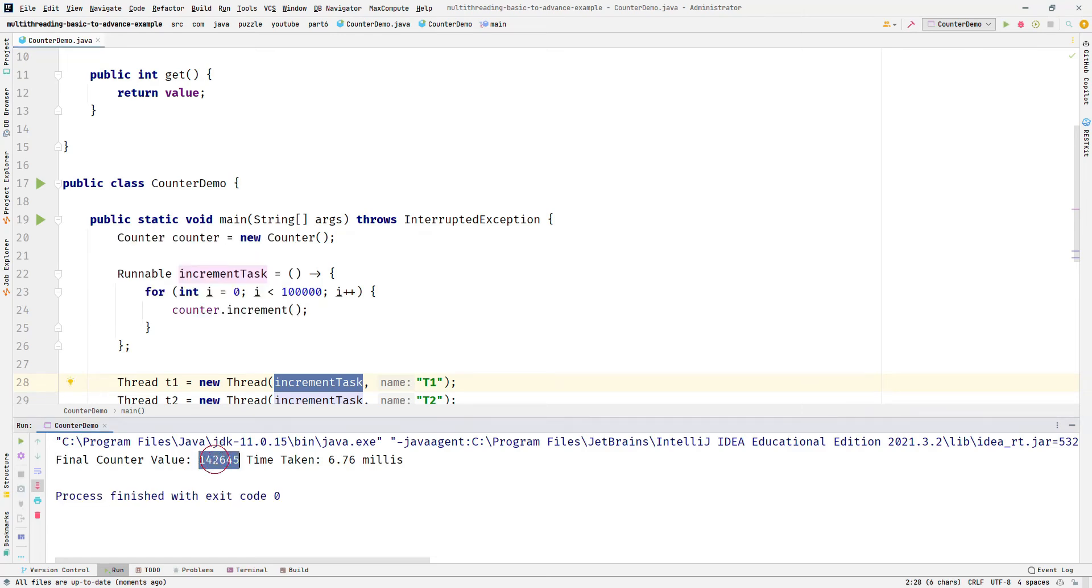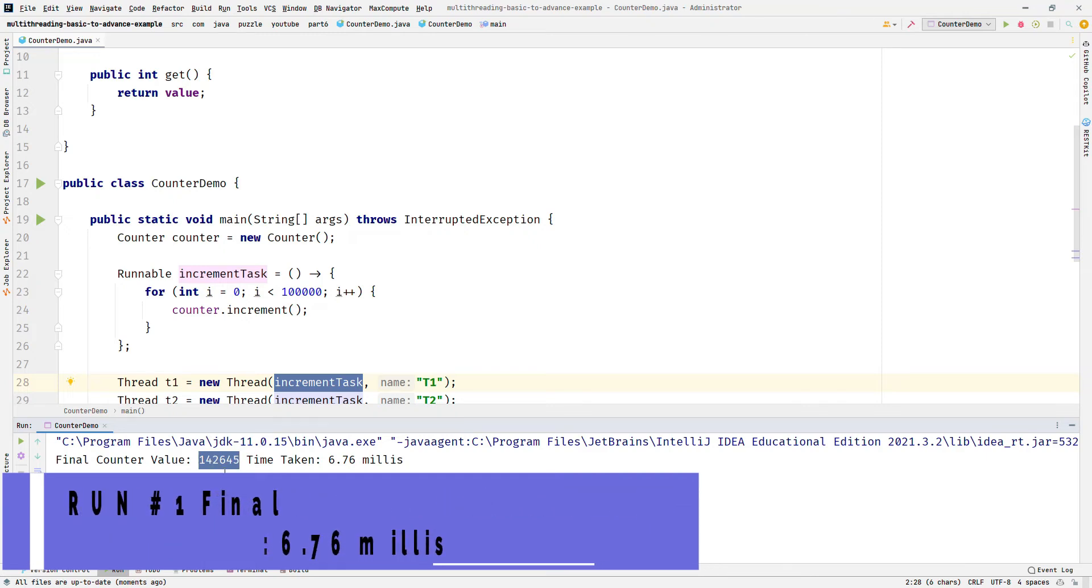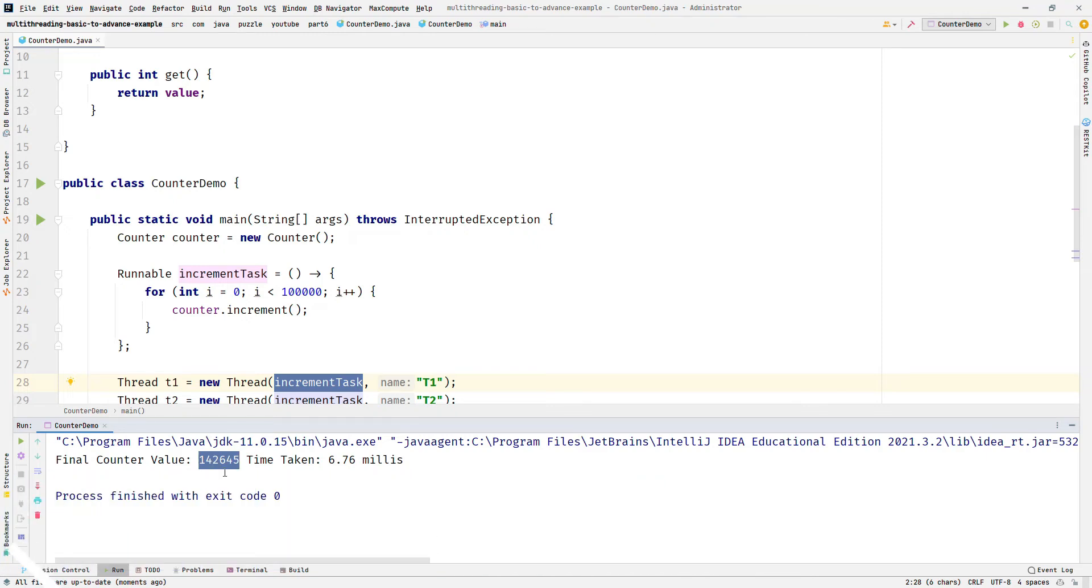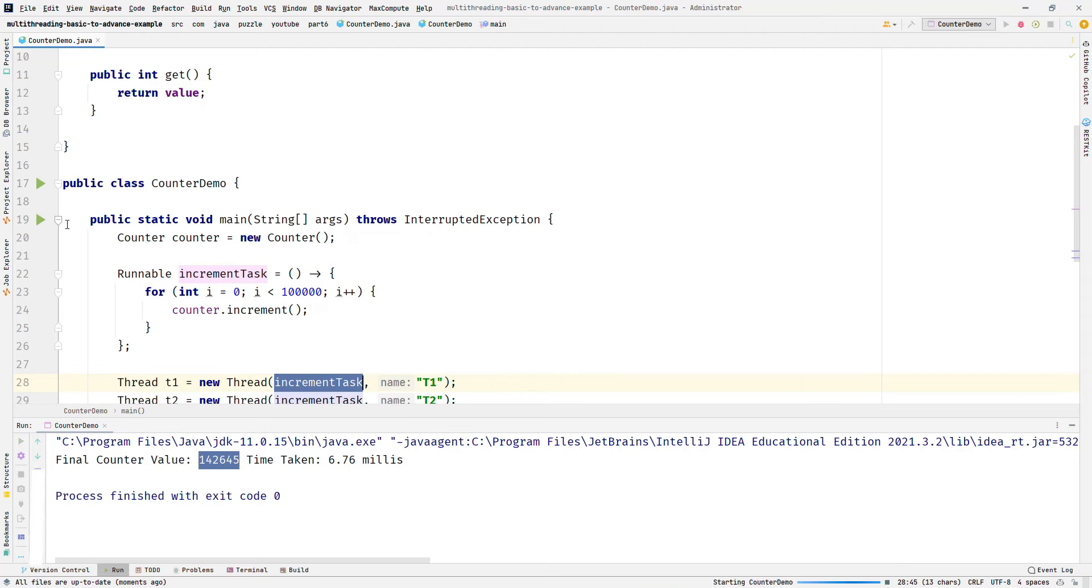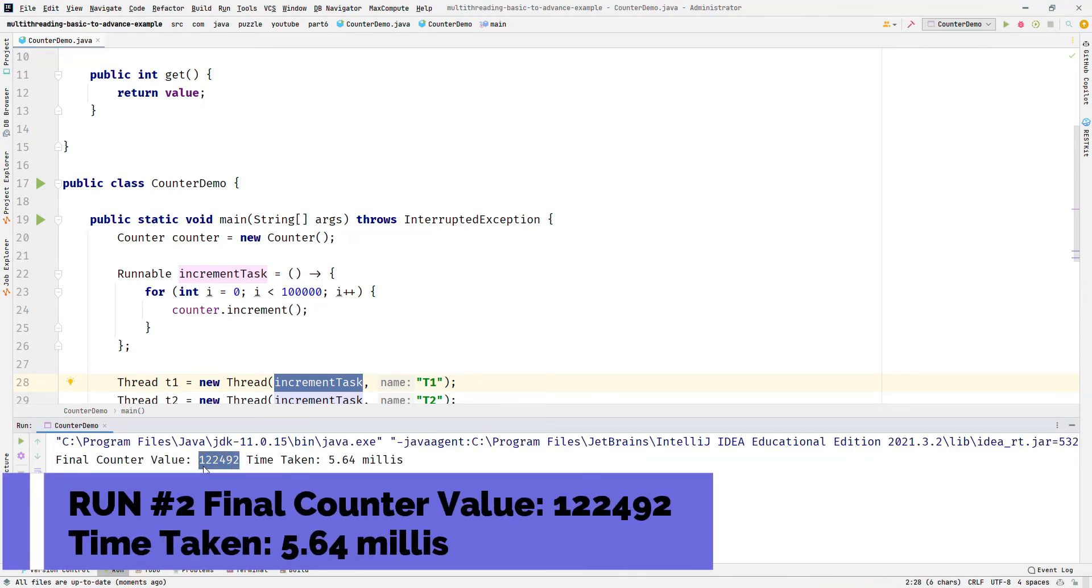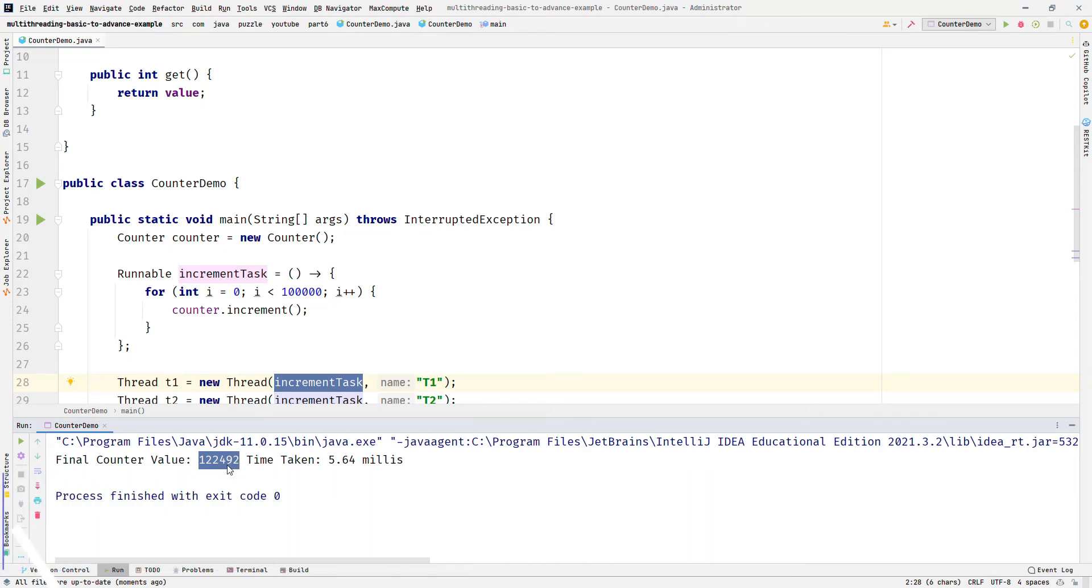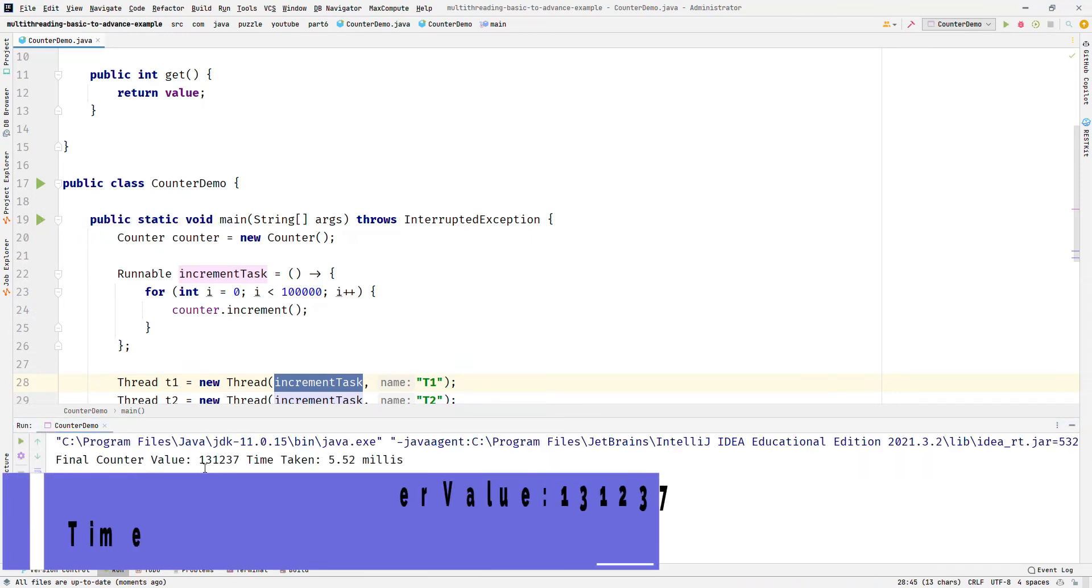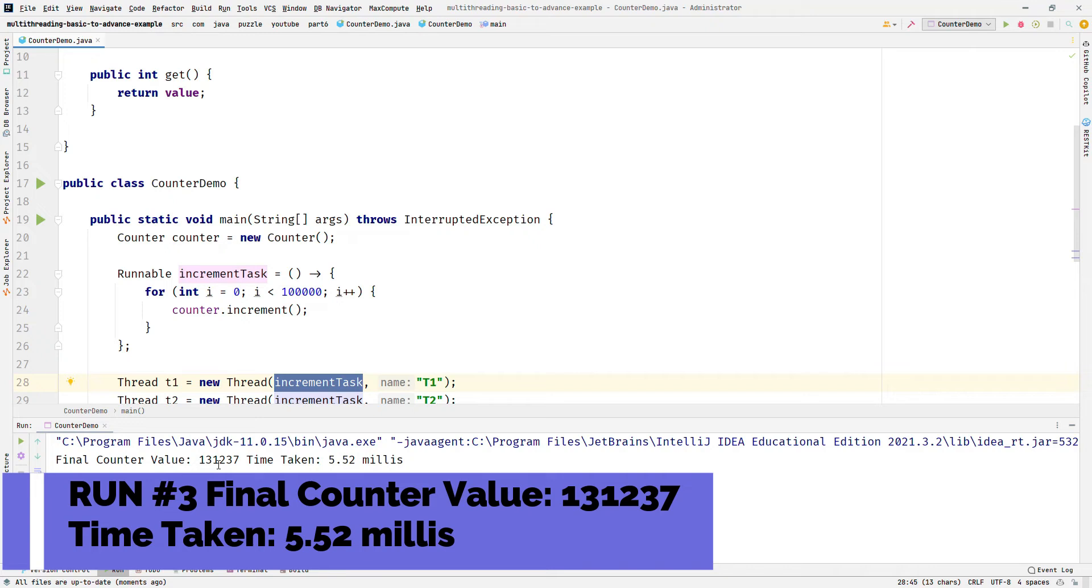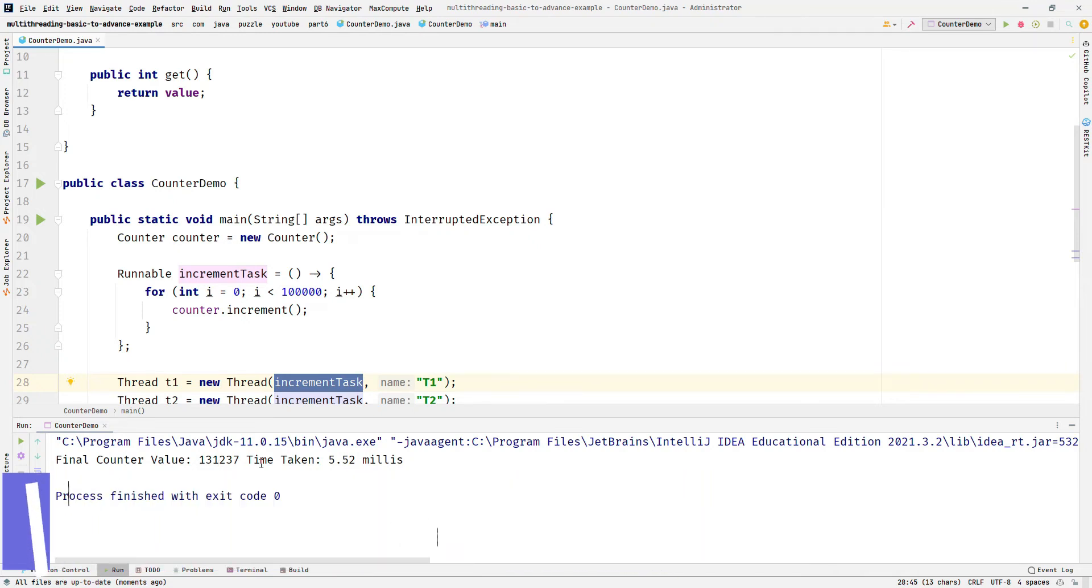So let me run this program. This time you will see the output is 142,645, which is not our expectation. If I run this program again, you will see this time we receive 122,492. And if I run again a third time, this time you will see we receive 131,237. So you can see I have got three different results and none of the outputs has shown me the result of 2 lakh.